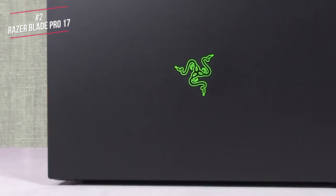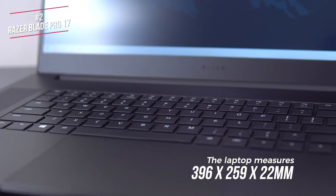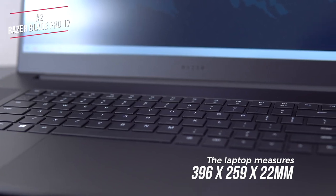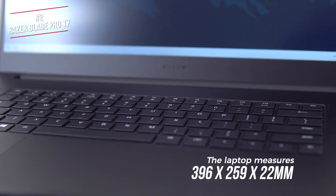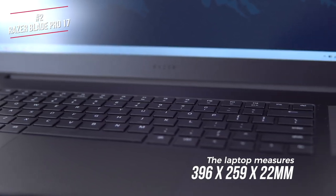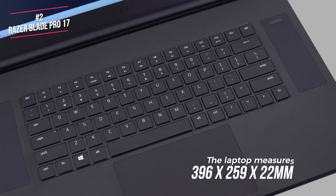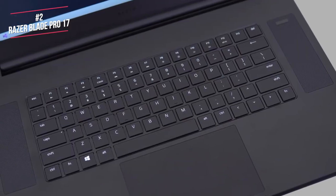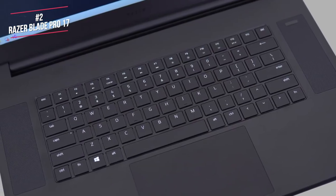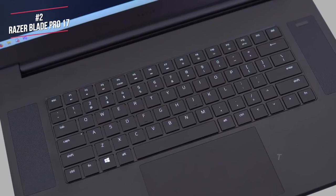The laptop measures 396 x 259 x 22mm, and weighs 2.7kg, whilst there's a large touchpad below the keyboard, positioned between two speaker grills. The power button sits at the top of the right grille. For such a slim laptop, this machine is loaded with ports.